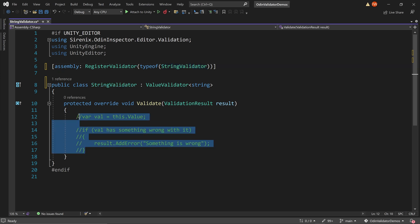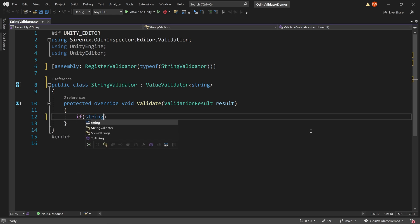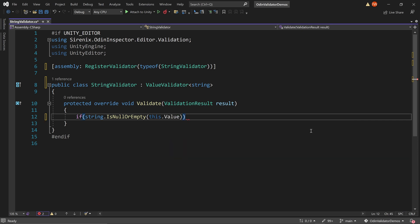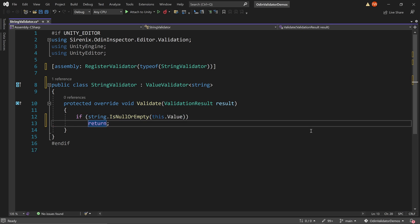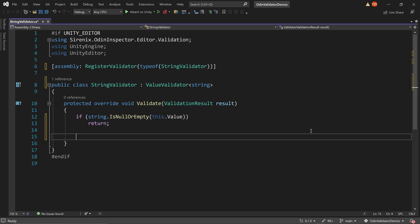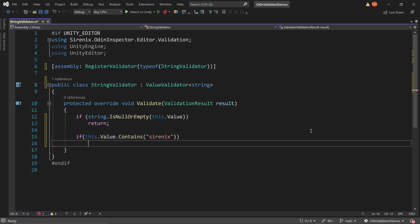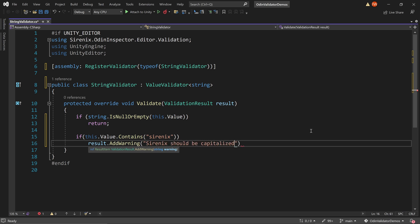For a basic validator, all the magic happens in the overridden validate function. To avoid an error, we first need to check if the string is null or empty, and if it is, we'll return and exit the function. If the string is not null, we can check if the string contains our uncapitalized name. If it does, we can add an error message with result.addError, with a message added as a string. And it's that easy.